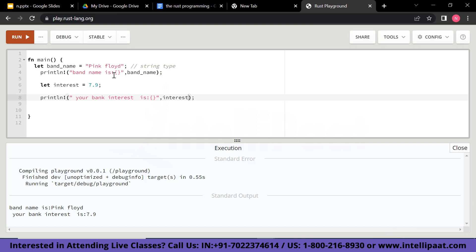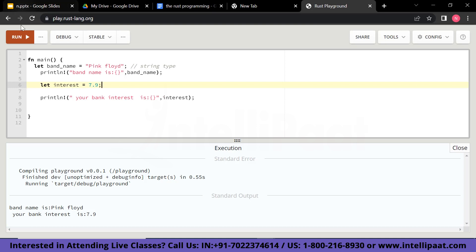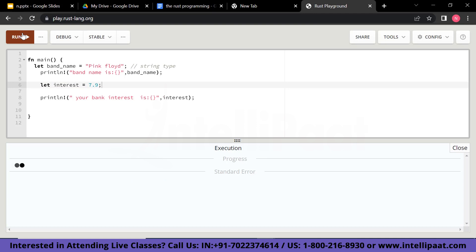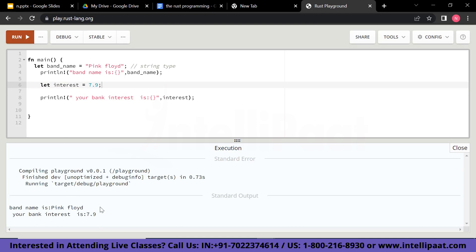Next, I have created a float data type in which I have declared interest as our variable. We always use the let keyword to declare our variable, which is equals to 7.9. Then I have printed it using the println function — your bank interest is — and called the variable interest. You can see it prints: your bank interest is 7.9. This is of float data type because we are using it in decimals, not as an integer.